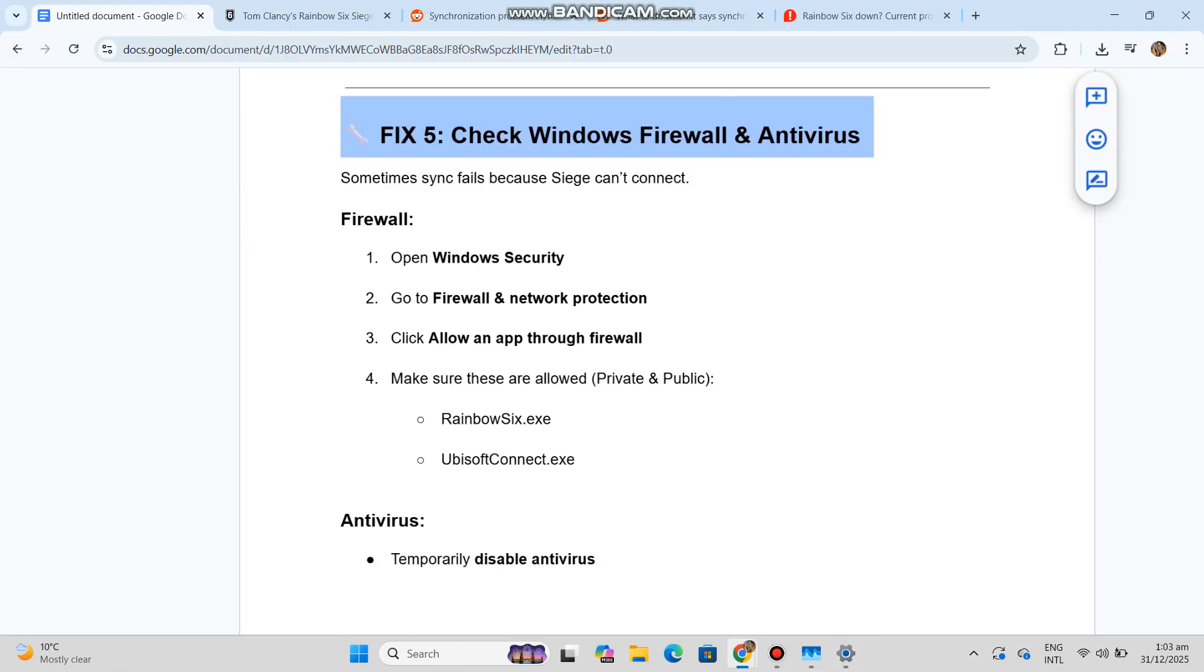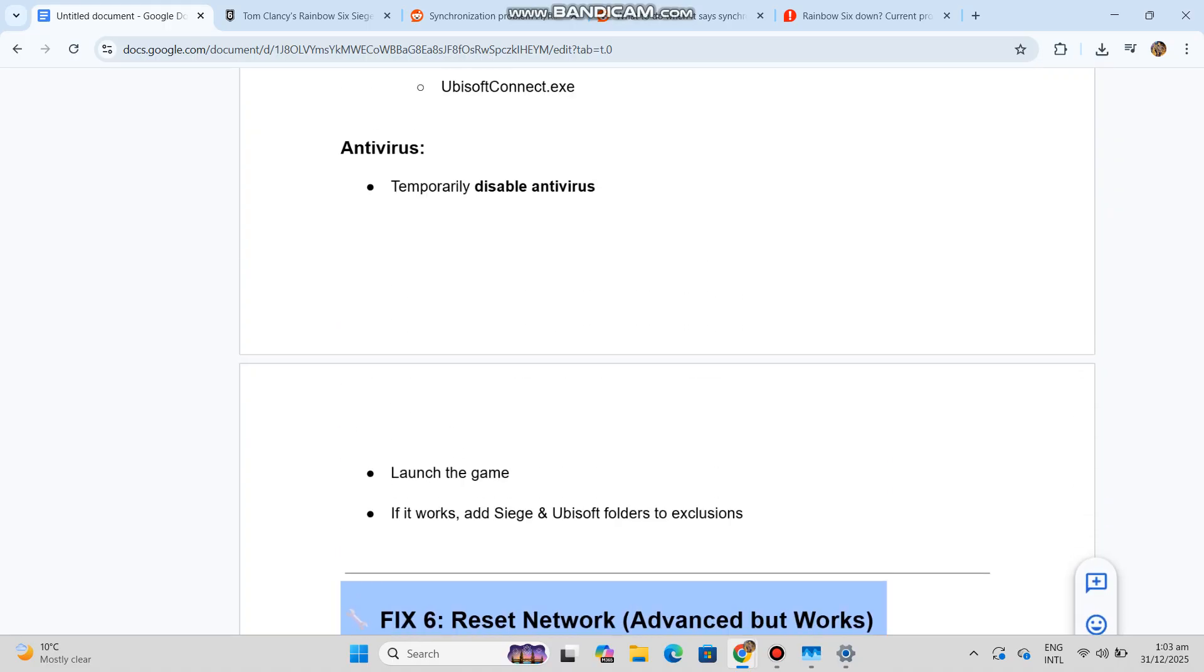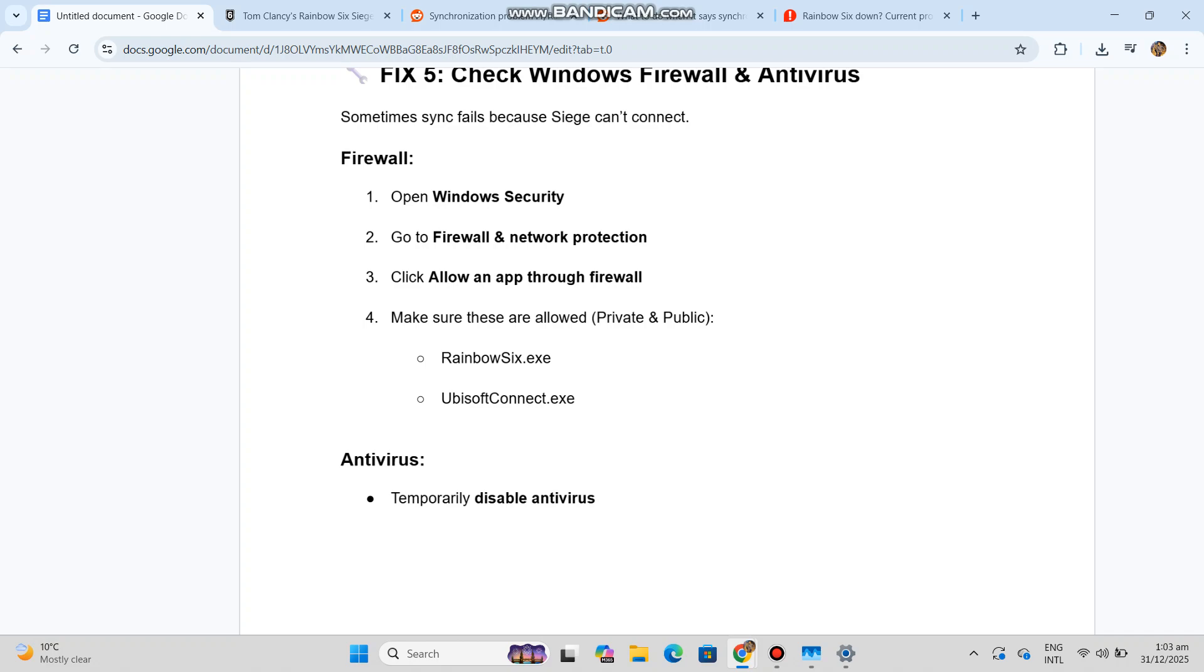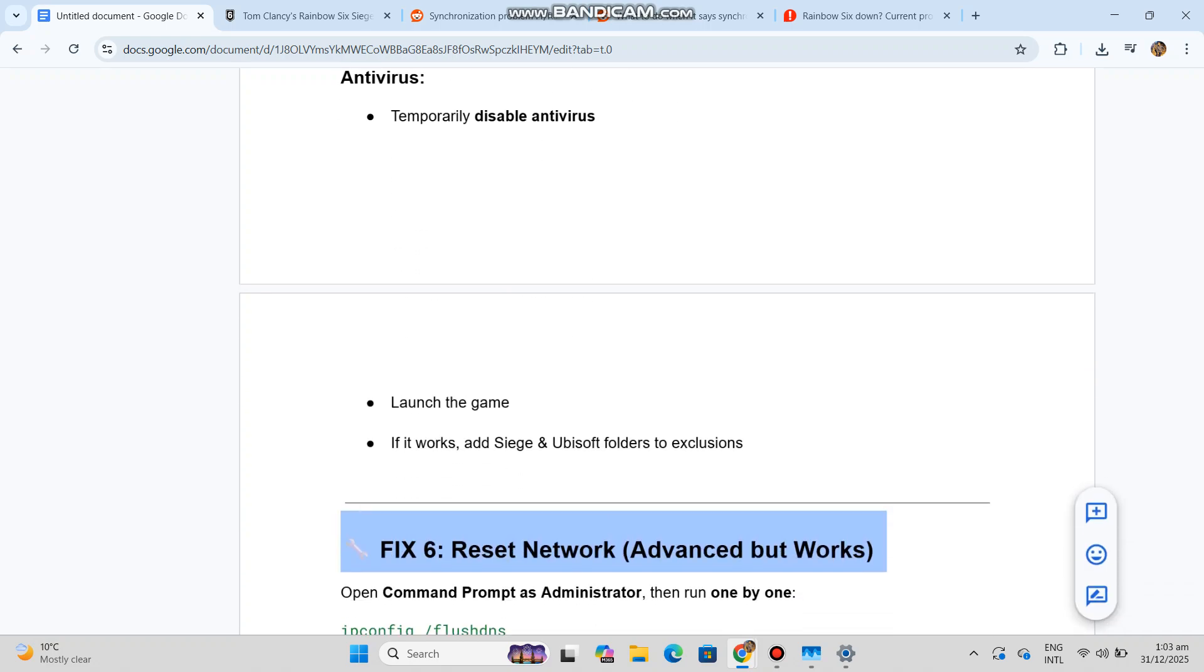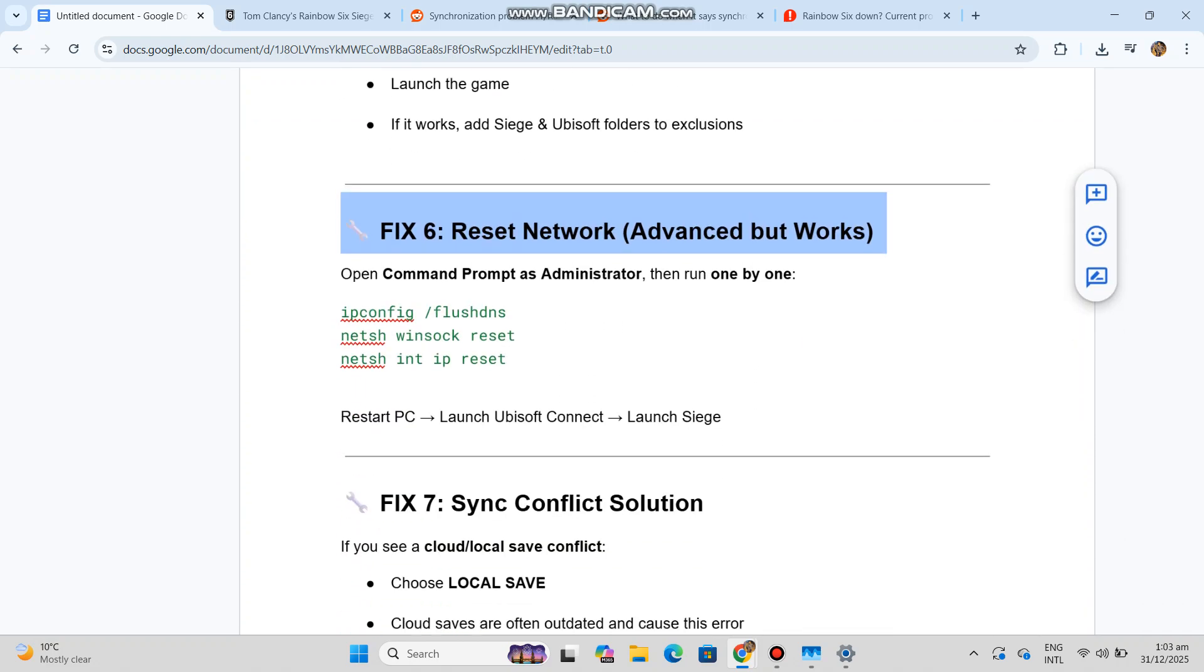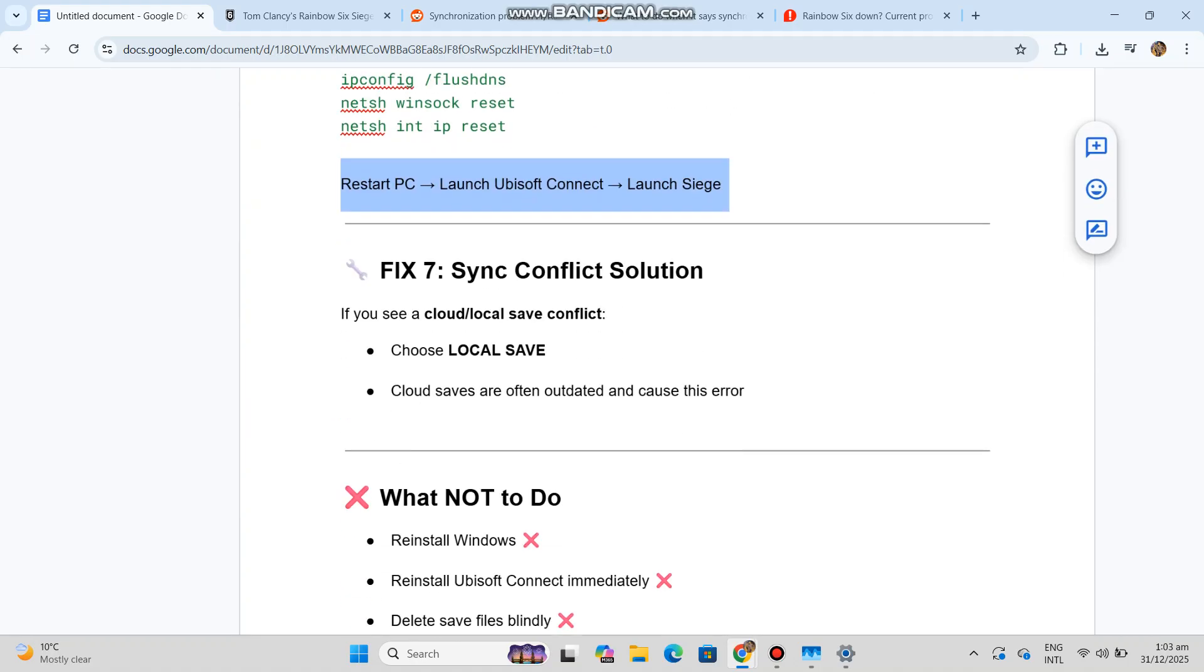Fix 6: Network, advanced but works. Open Command Prompt as Administrator, then run one by one - you can see the code in our conversation history. Restart PC, launch Ubisoft Connect, launch Siege. Fix 7: Sync conflict solution.